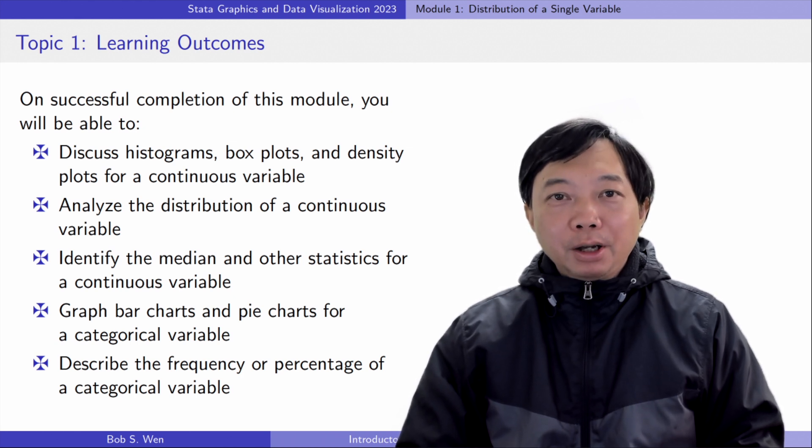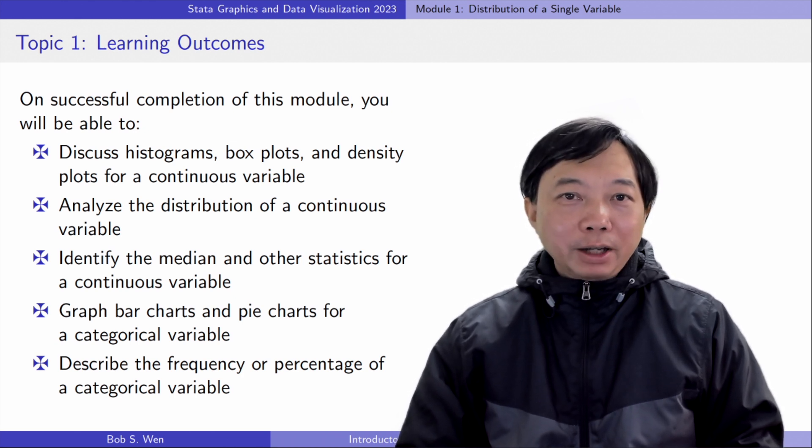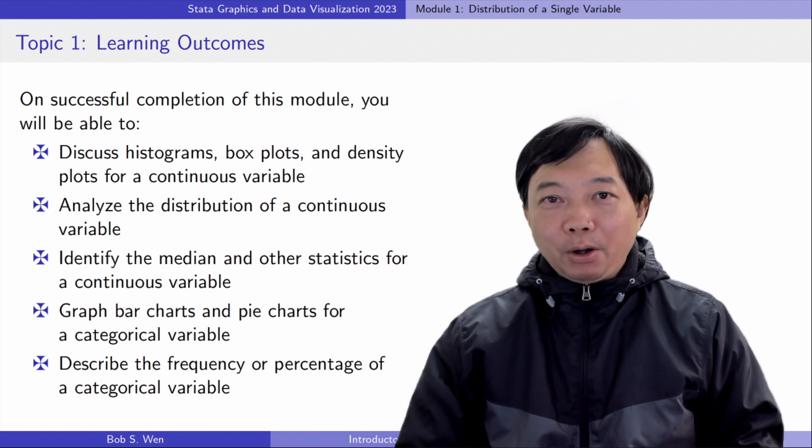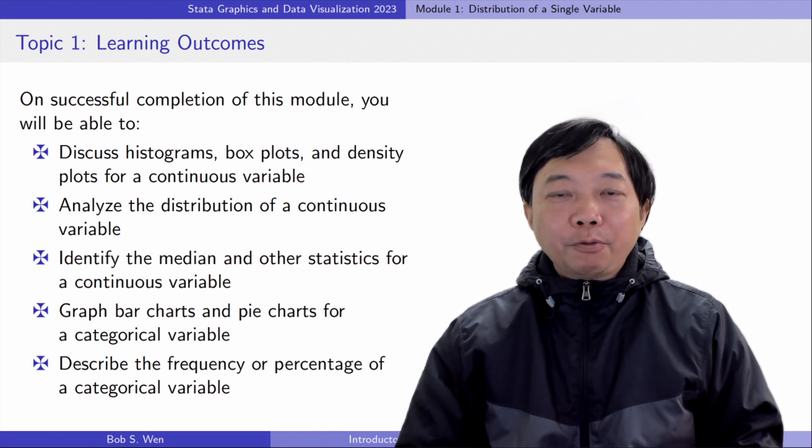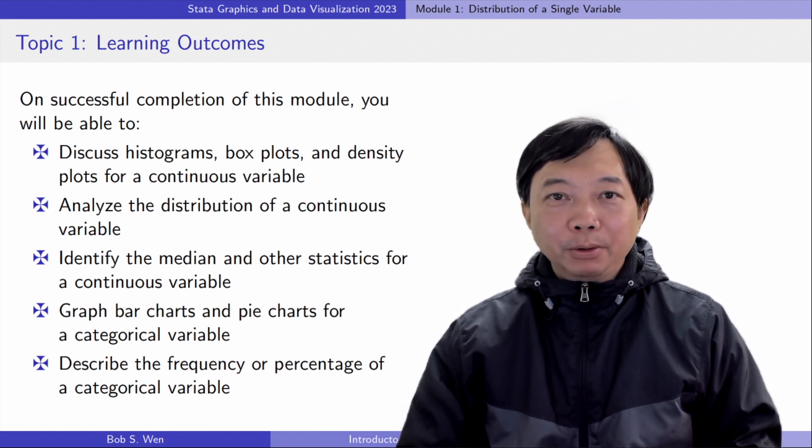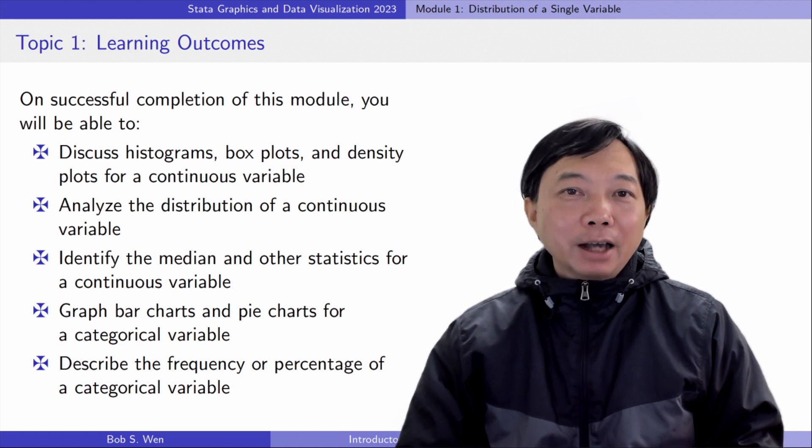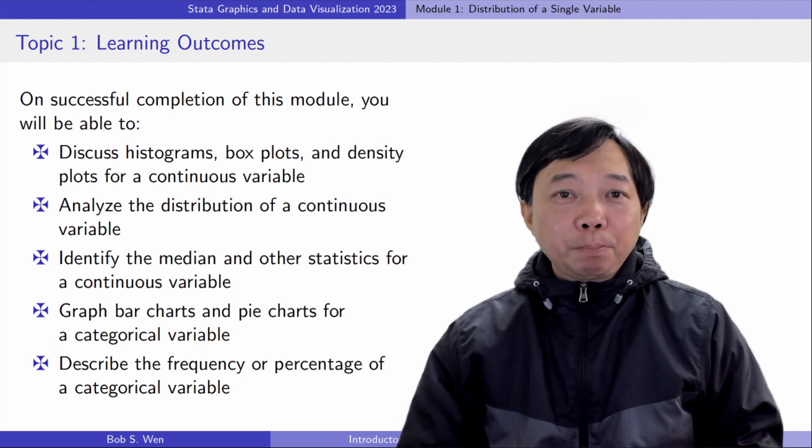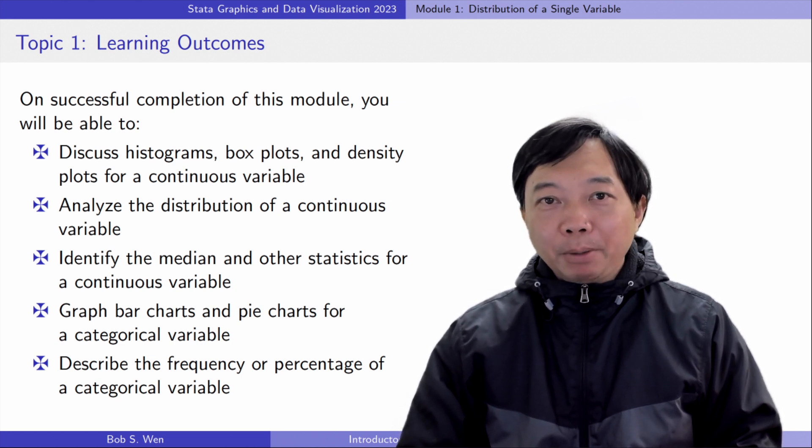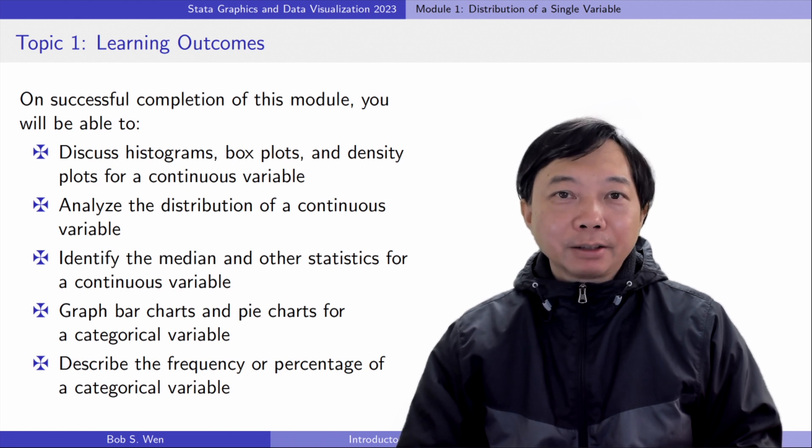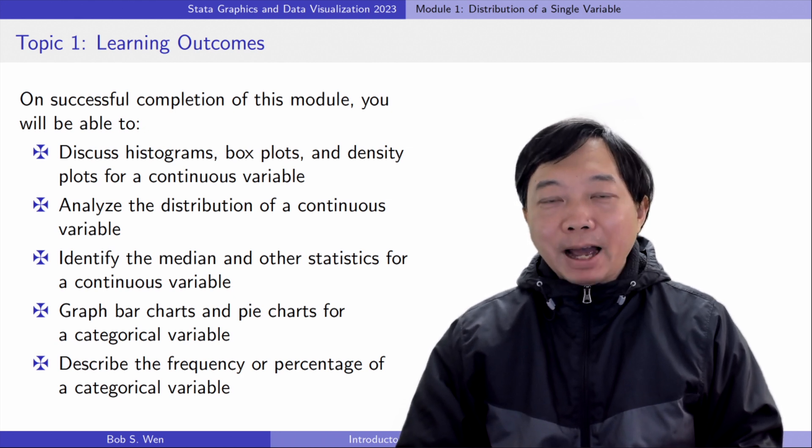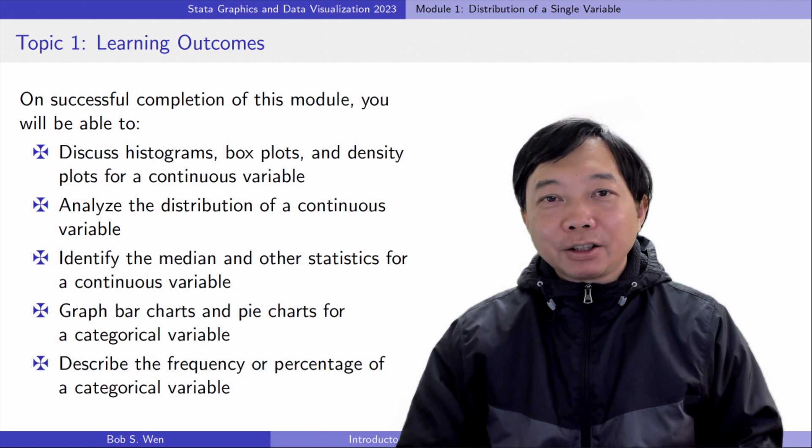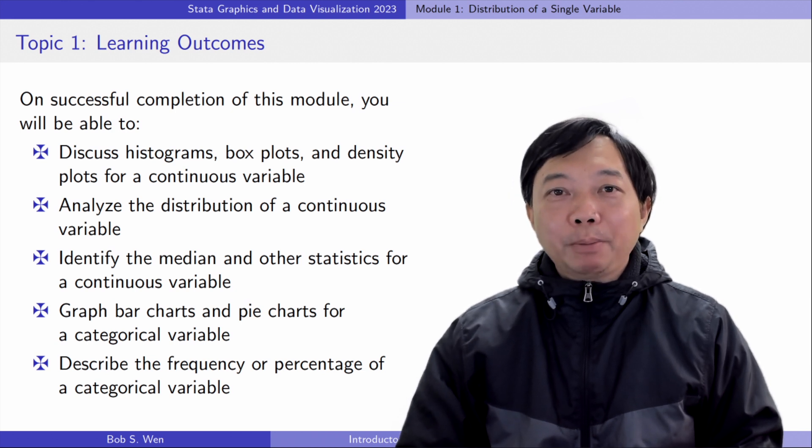In the first module, you will learn how to draw histograms, box plots, and density plots for a single continuous variable. You can visualize the distribution of the continuous variable and be able to find the median, the maximum, and minimum values and other statistics of the variable.